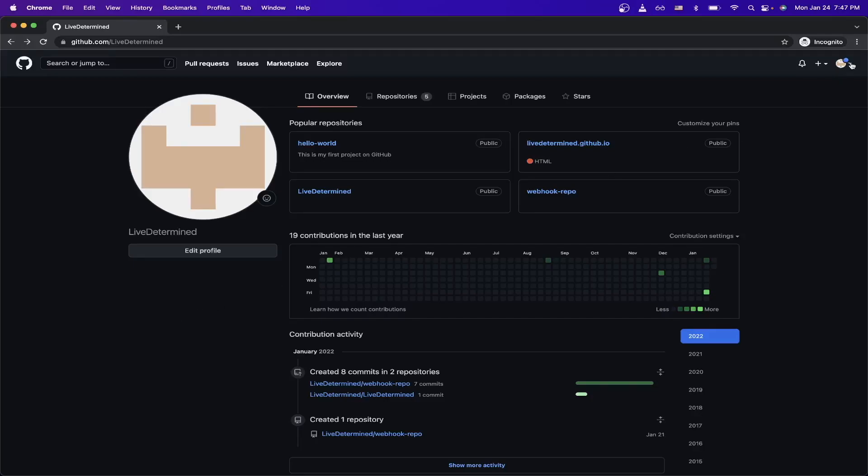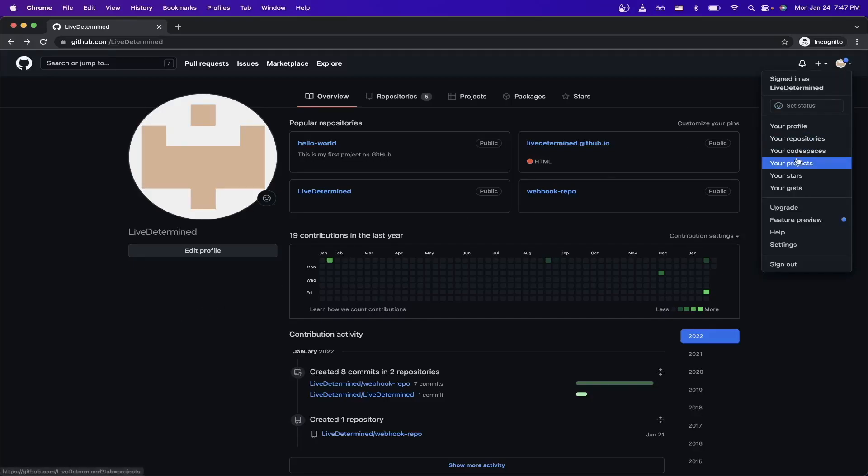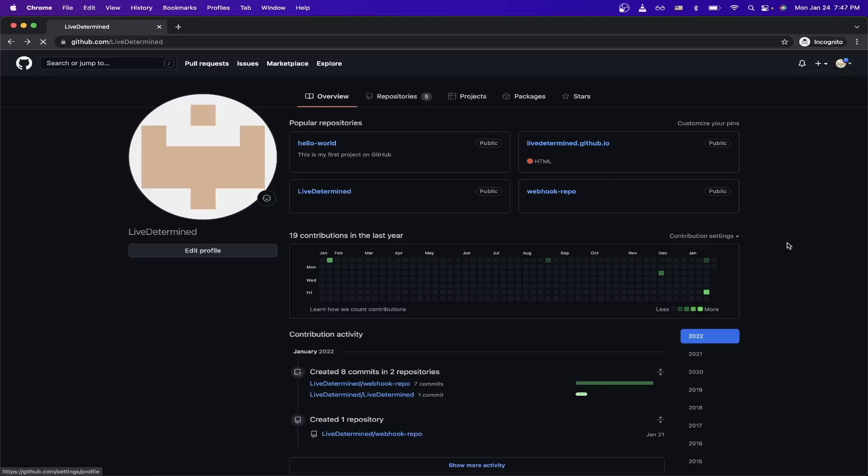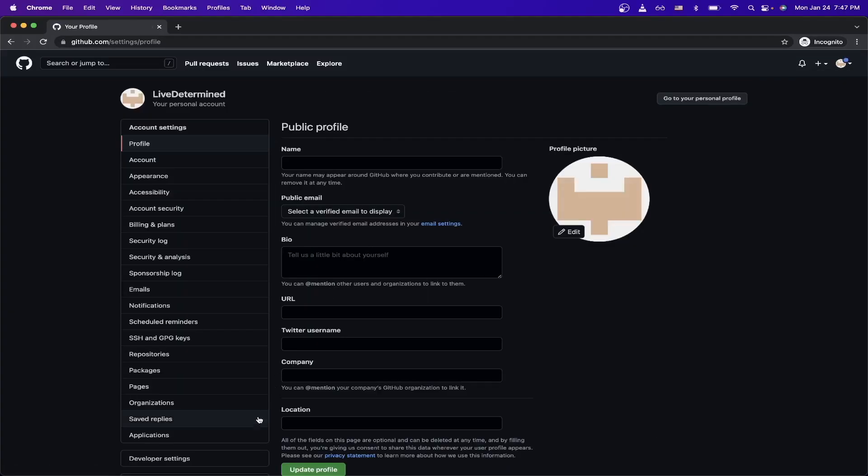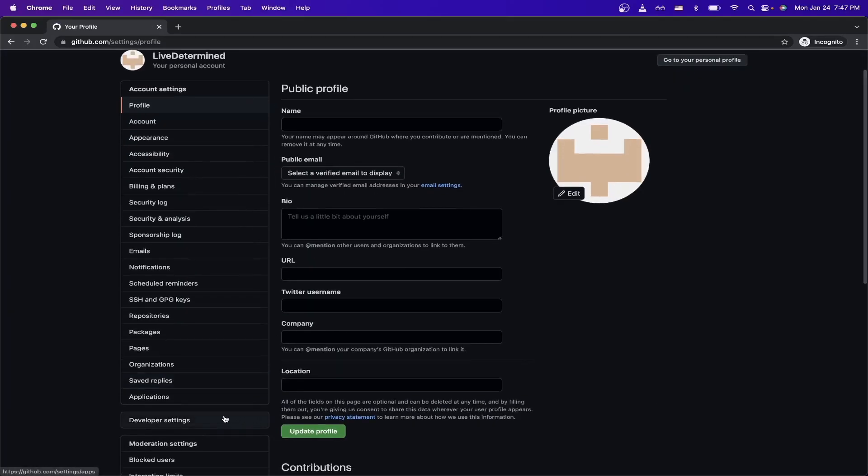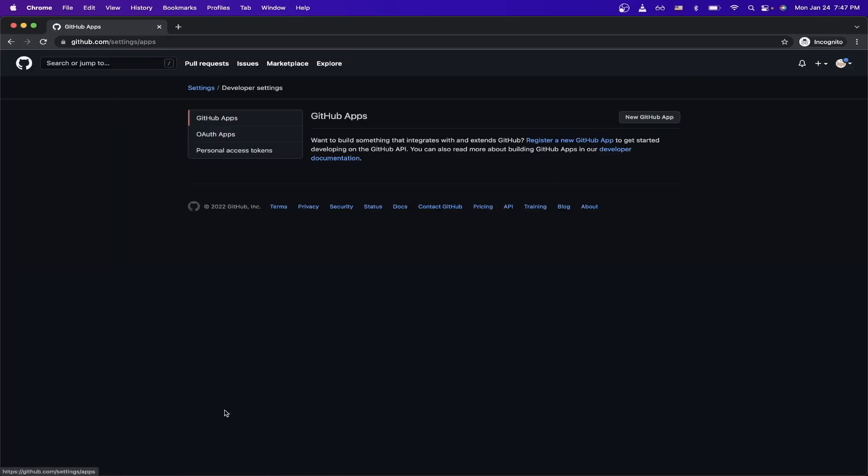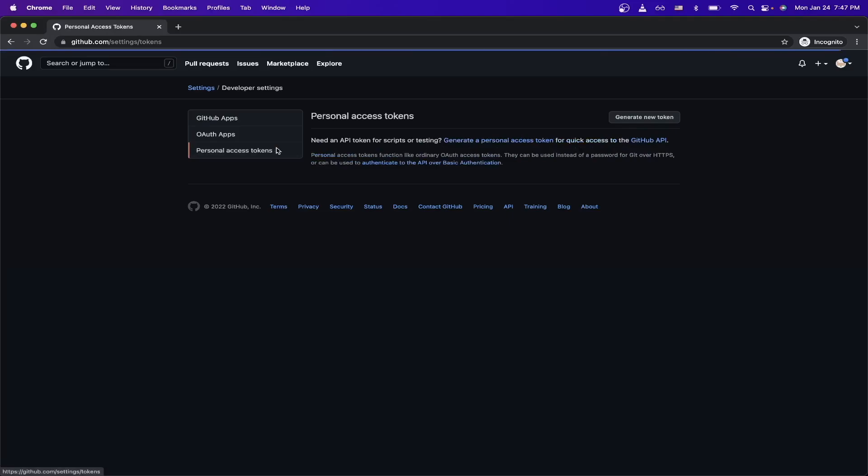So to start, go ahead and go to your settings here in the top right, and then scroll down to developer settings, then go to personal access token, and then click on generate new token.